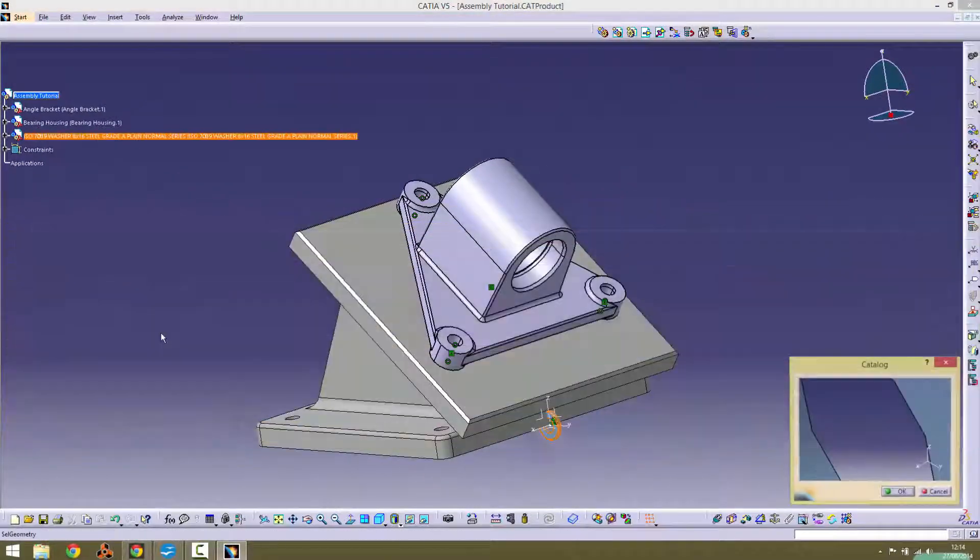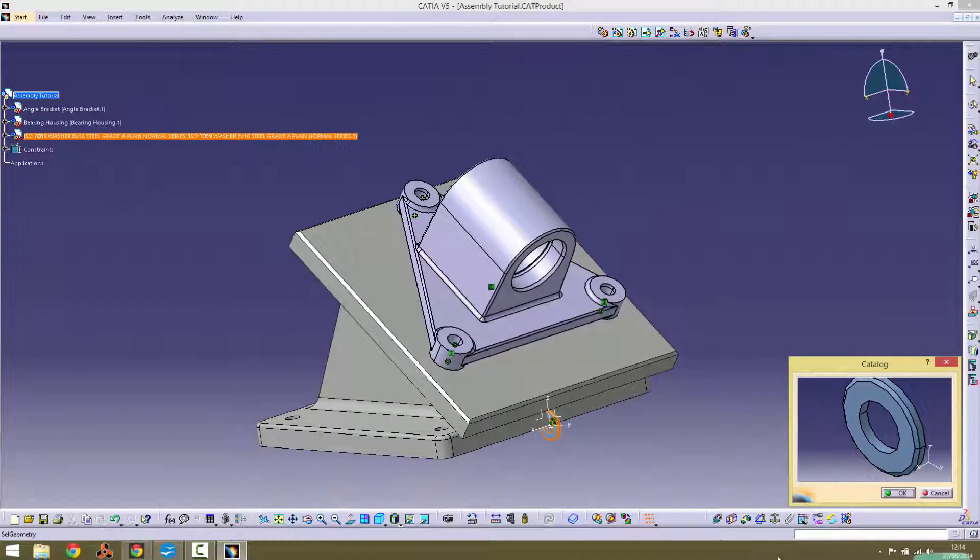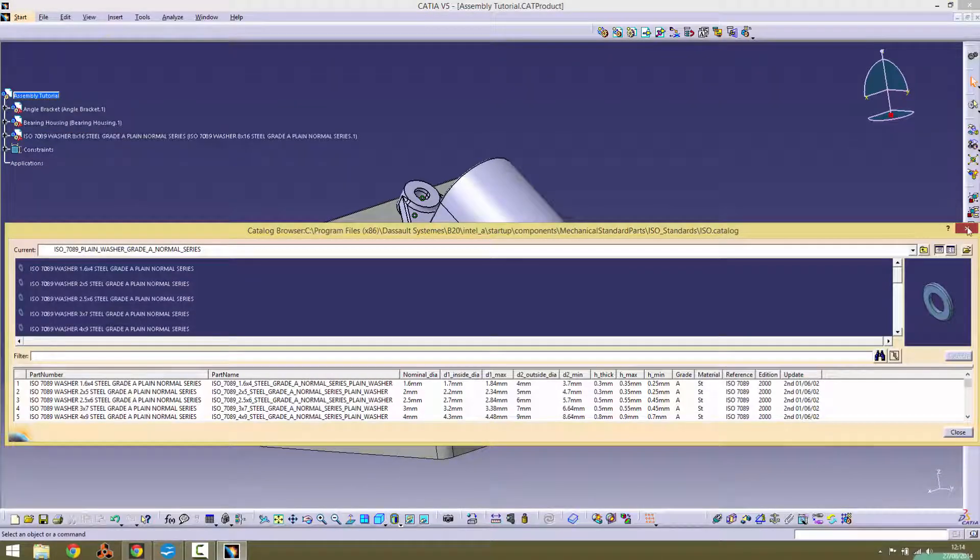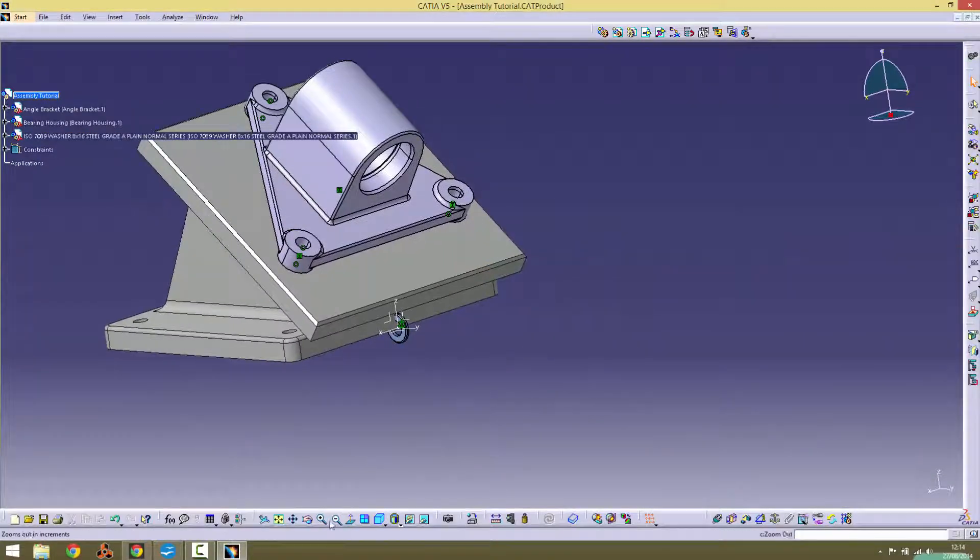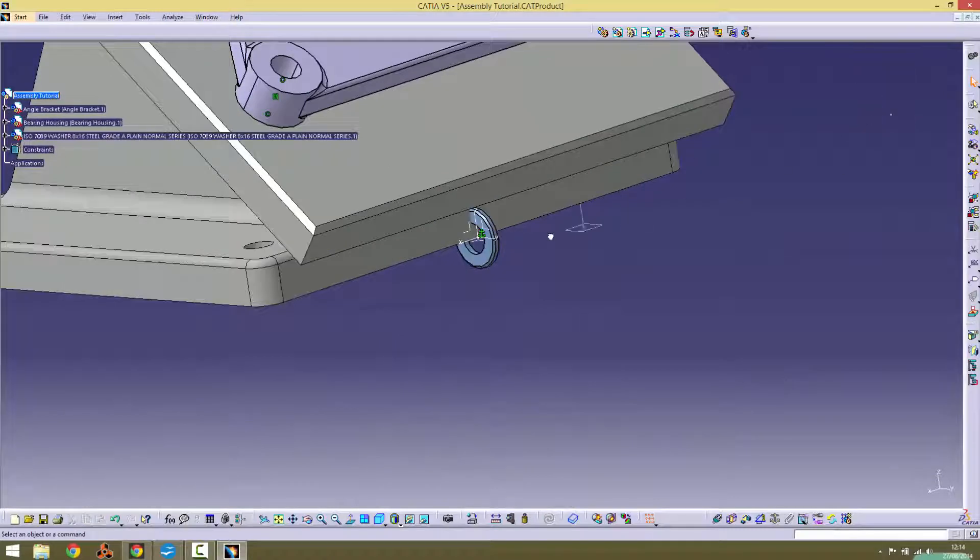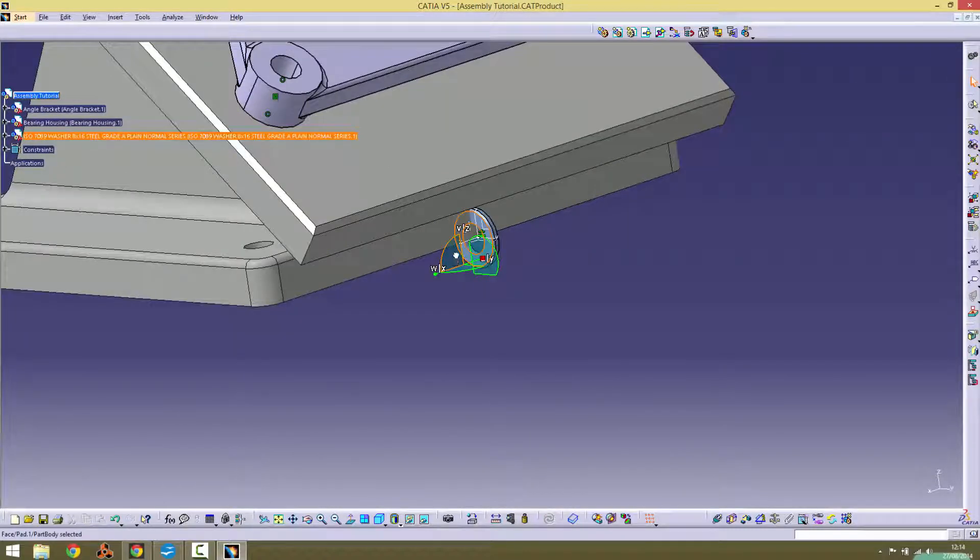Once this is done, it should appear on screen at the origin. Using the compass tool, drag it away so it's more accessible for constraints to be applied.